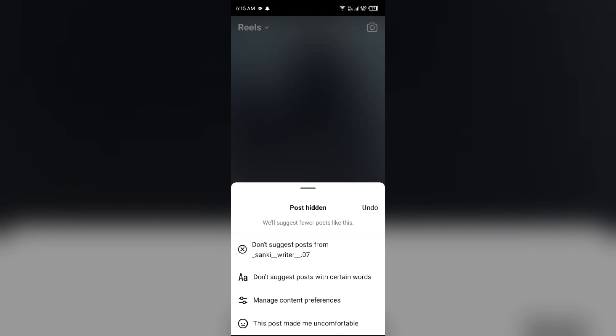The second reason is forced suggested content. Many users express frustration over being unable to control the influx of suggested posts, which they feel clutter their feeds. This has led to complaints that Instagram is prioritizing suggested content over posts from accounts users actually follow.